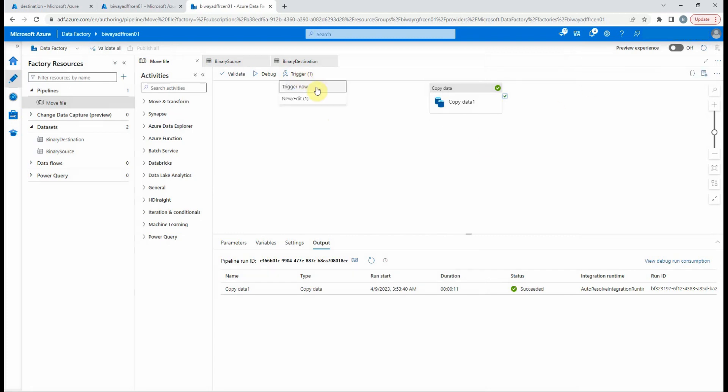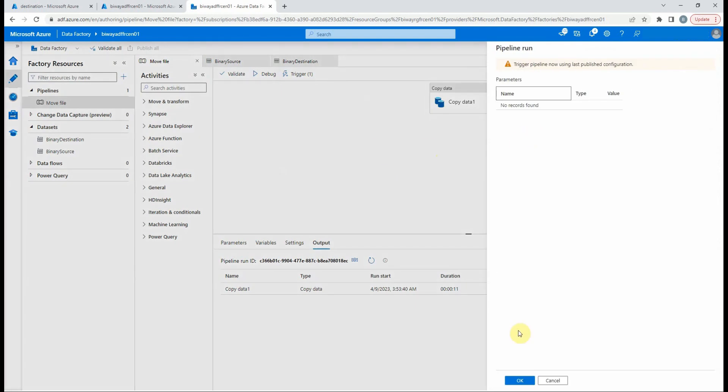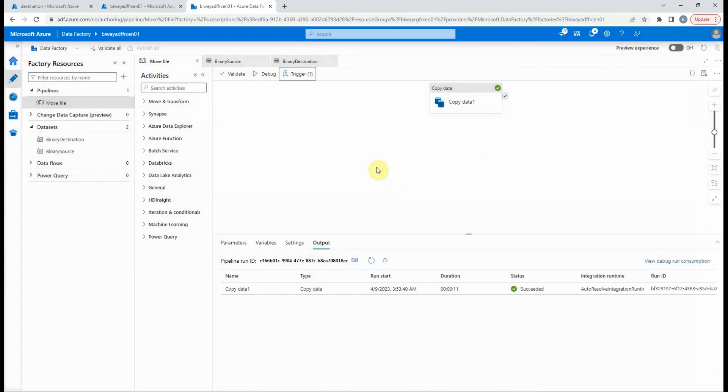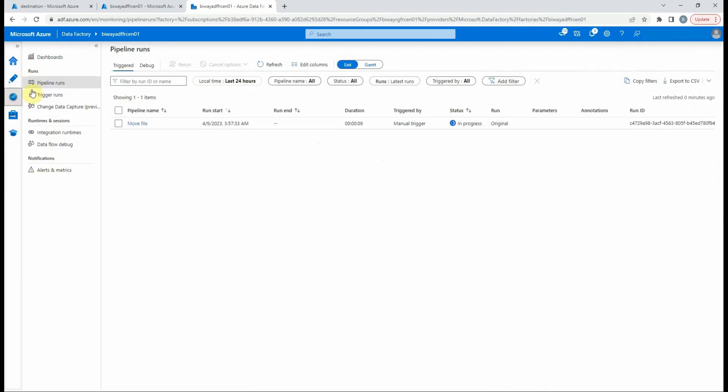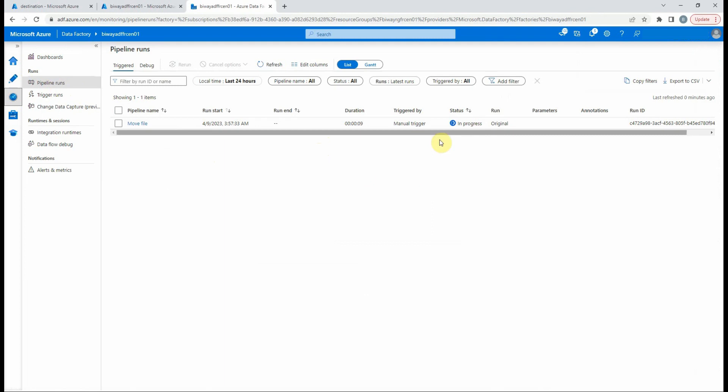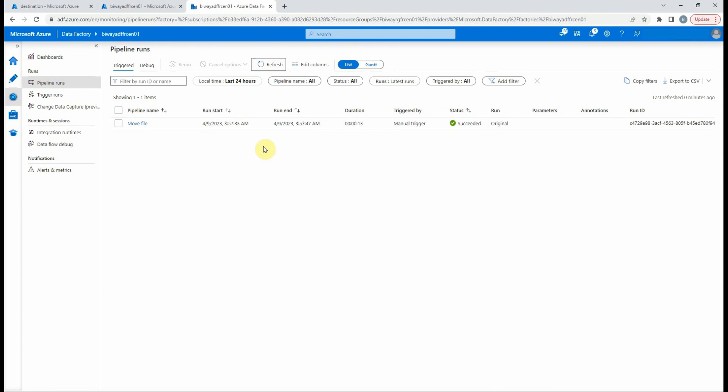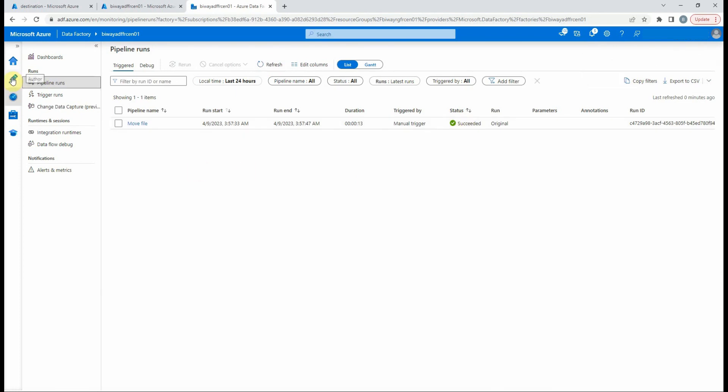Note that we can also trigger the pipeline manually and see its execution in the monitor page. As you can see, and the pipeline runs, we find our pipeline in progress status. If we refresh the page again, we can see that it succeeded.